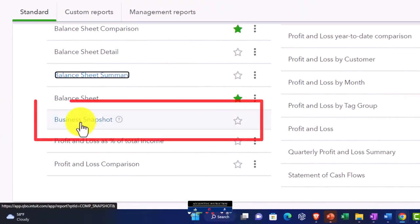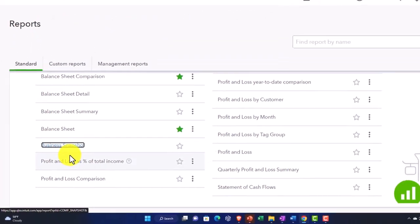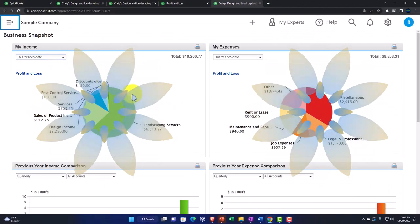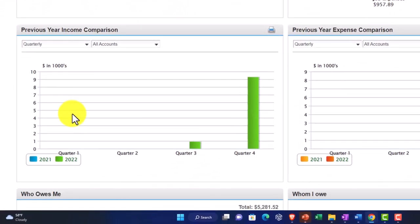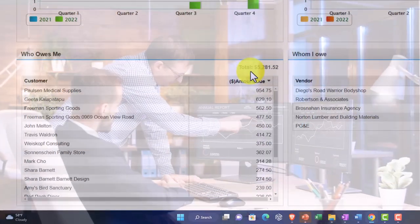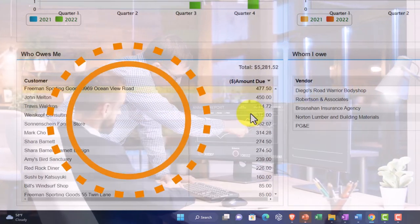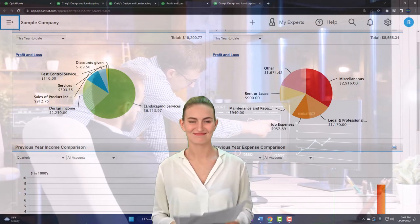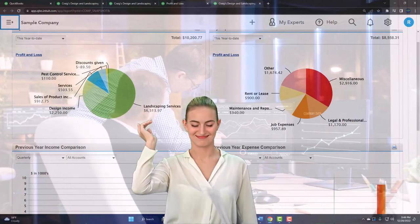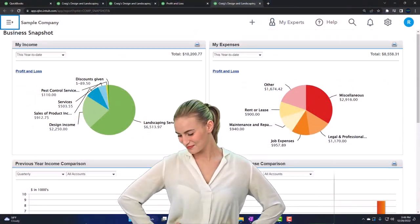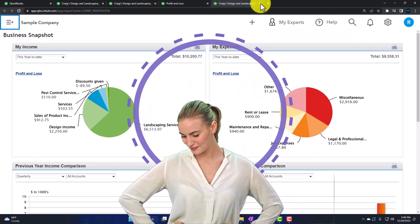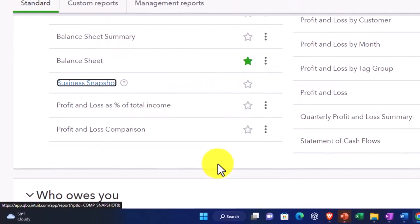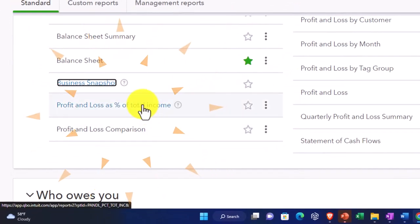Then you've got the business snapshot — right-clicking to open it. It gives you some nice graphs and visuals, including a previous year income comparison, who owes me money, and who I owe — all in one window. It's not where I go most of the time since I'd rather go to the reports themselves for detail, but it can give a quick visual overview. Next we're on to income statement reports.